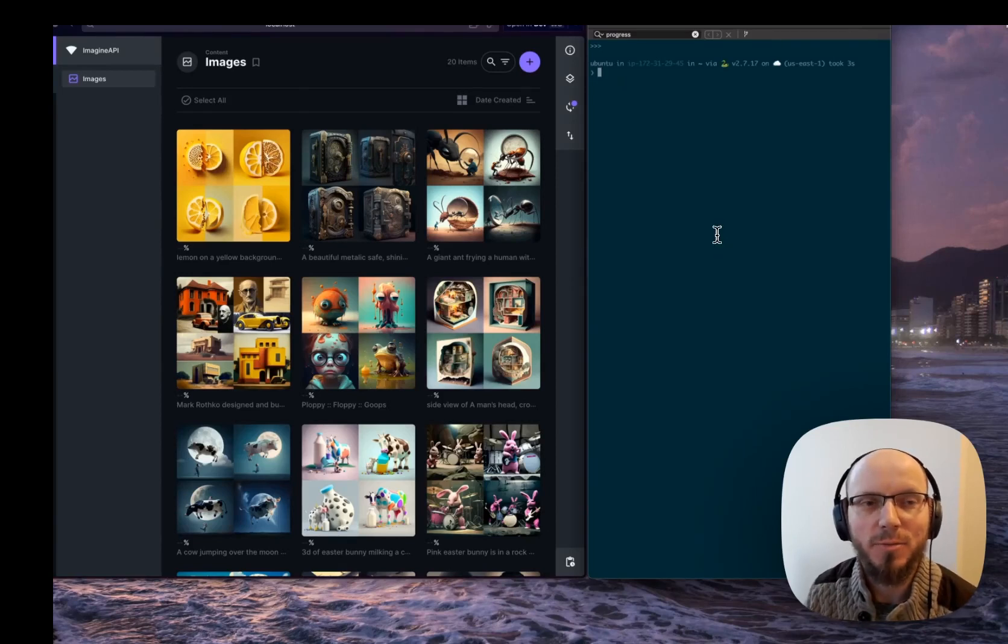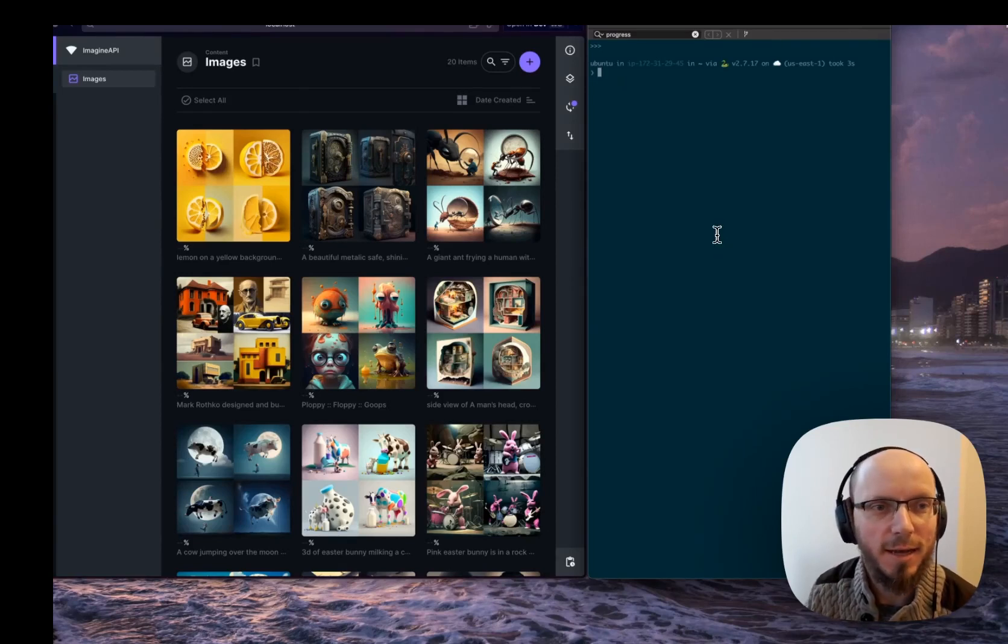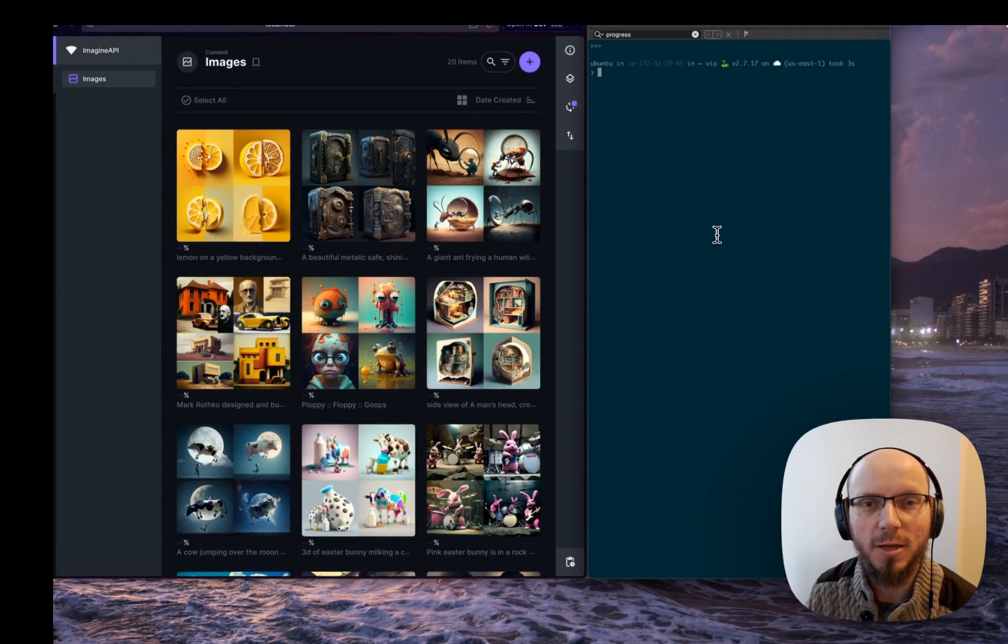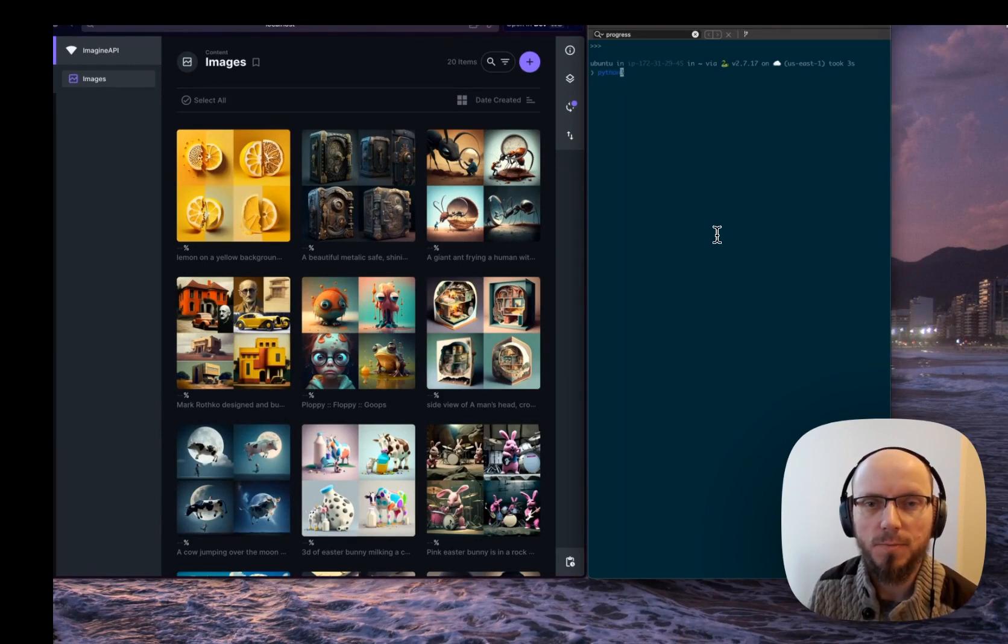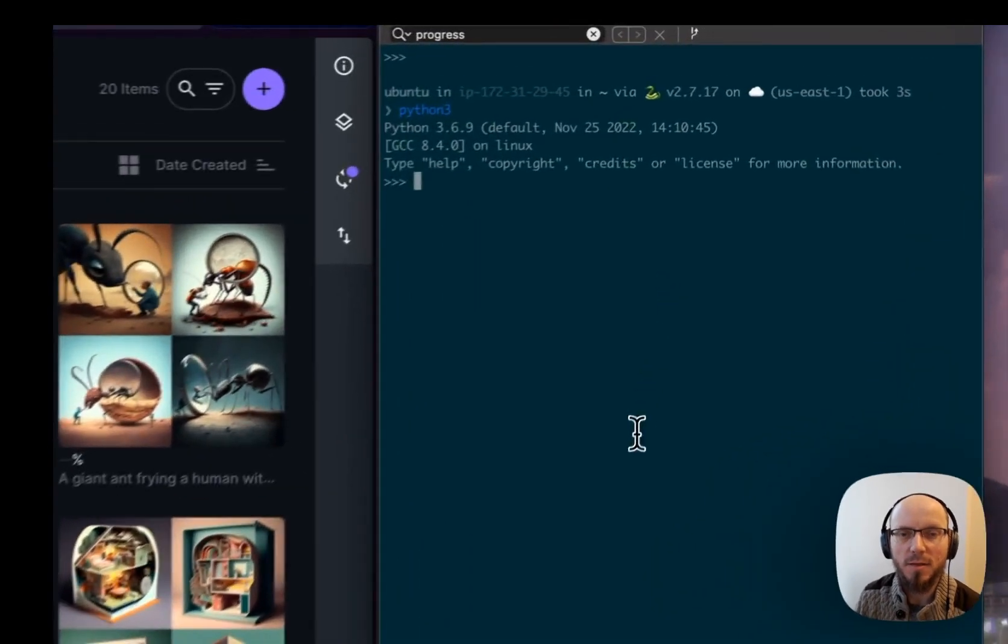All right, let me show you how the Majority Unofficial Imagine API works. I'll just show you the request in Python.